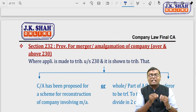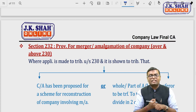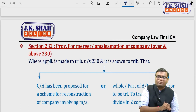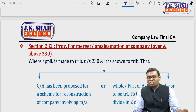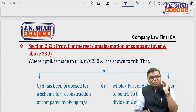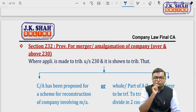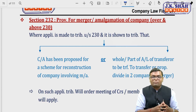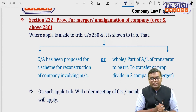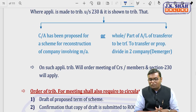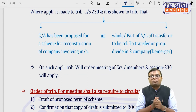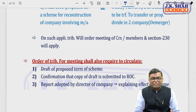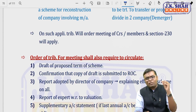Section 232: if the application under section 230 involves a merger or amalgamation, then section 230 must be followed, plus some provisions of section 232 also become applicable. If it is not a merger or amalgamation, only section 230 applies. If it is a merger or amalgamation — whether involving transfer of whole or part of assets/liabilities from transferor to transferee, or de-merger dividing properties into two companies — then 230 plus 232 apply, and a meeting of creditors and members will be ordered.